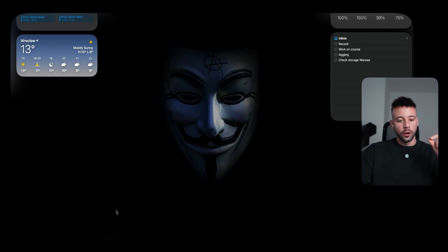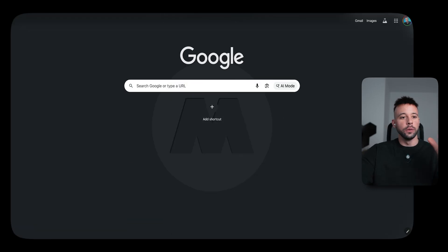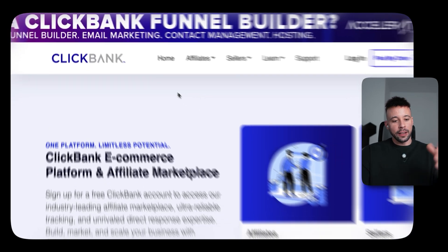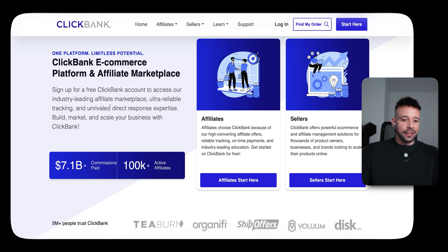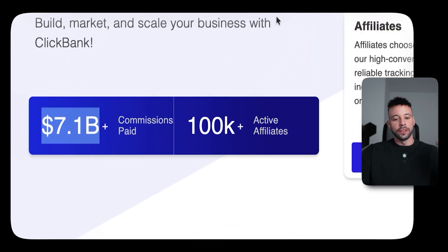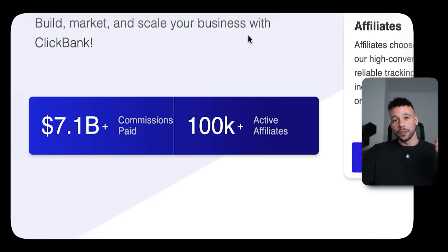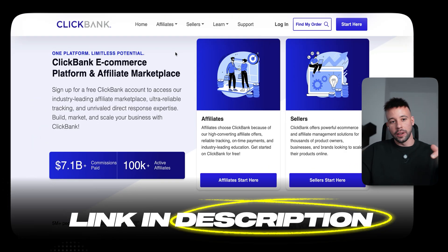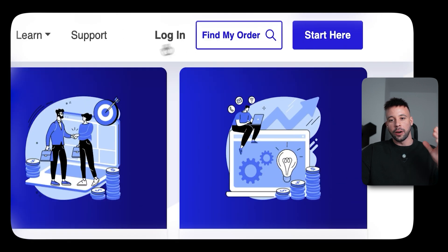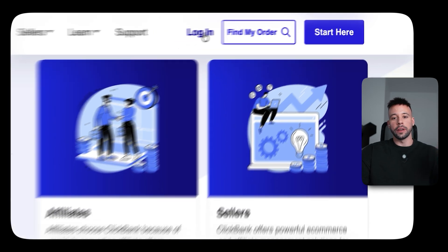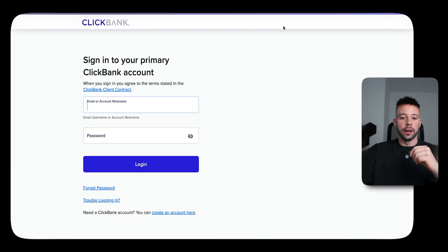To get started with step one, you need to log into ClickBank, which is the platform we're going to be using to perform the affiliate marketing and find products to promote. ClickBank has been around since the 1990s, it's paid over $7.1 billion in commissions to its affiliates, and it has over 100,000 active affiliates. The link is going to be at the top of the description. You can create a completely free account by clicking Start Here, or if you already have an account, simply log in, which is what I'm going to do right now.